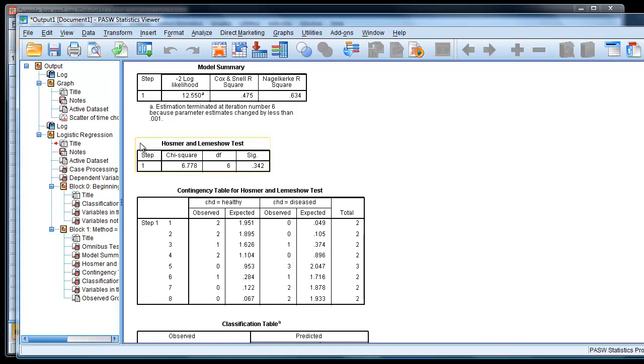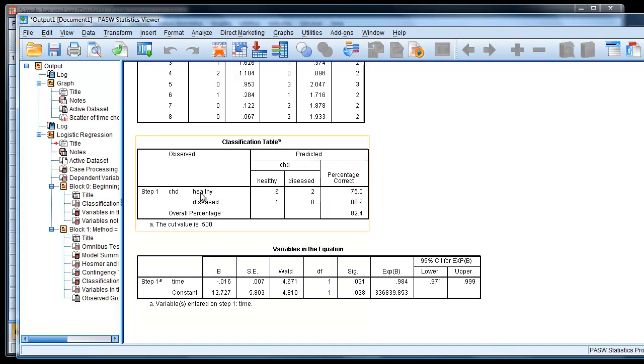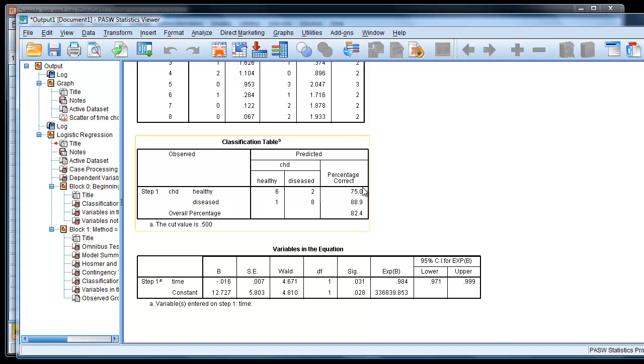And then we get a classification of our predicted values against the observed. So the observed, we had six healthy and two which were misclassified as diseased in the predicted. And then in the diseased, we had nine originally. But this time in the predicted, it's classified eight as diseased and one as healthy. So you can see here, it tells us the percentage correct that you've got right. So you've got three quarters right in the healthy category and about 90% right in the diseased category.